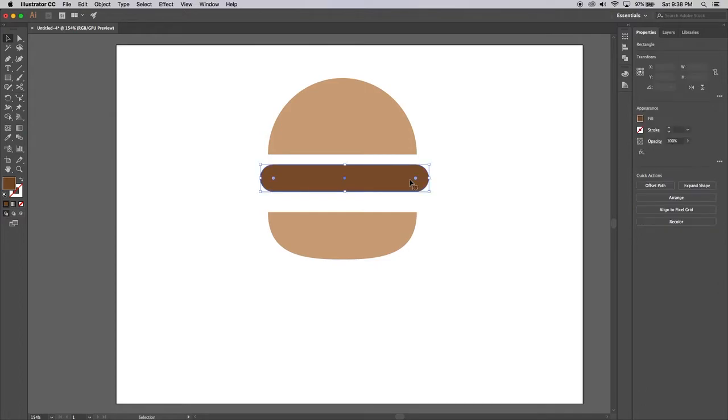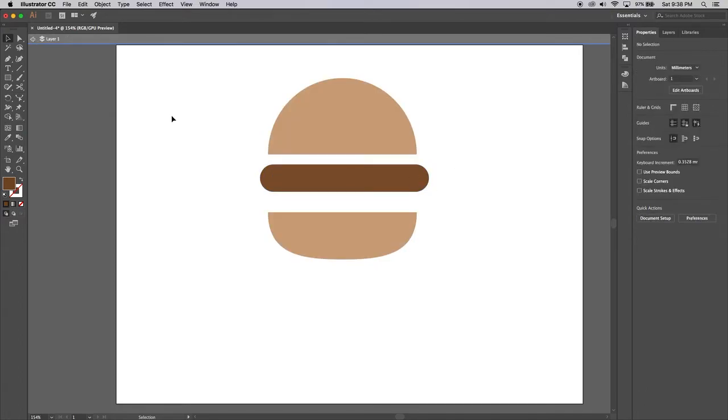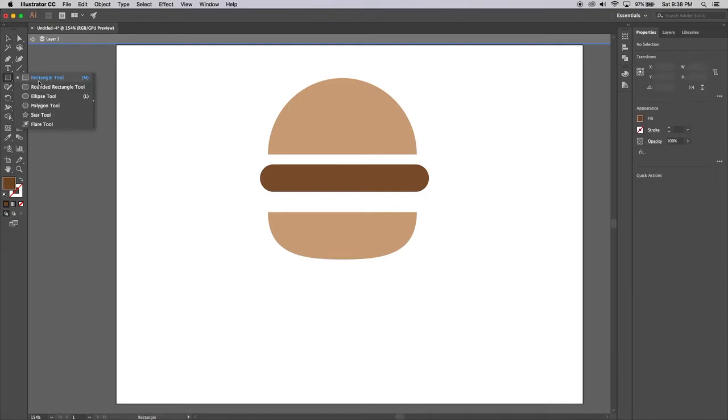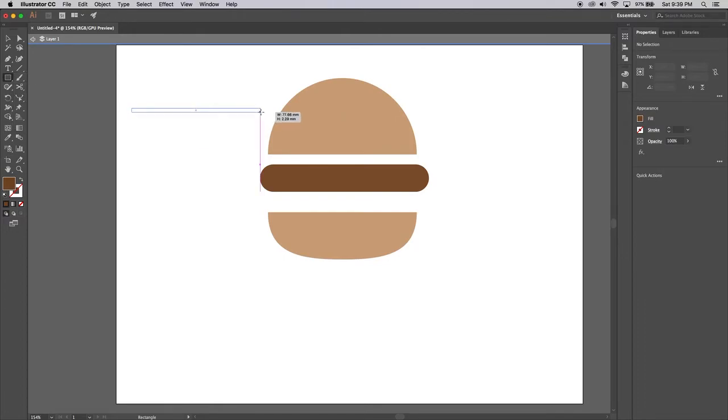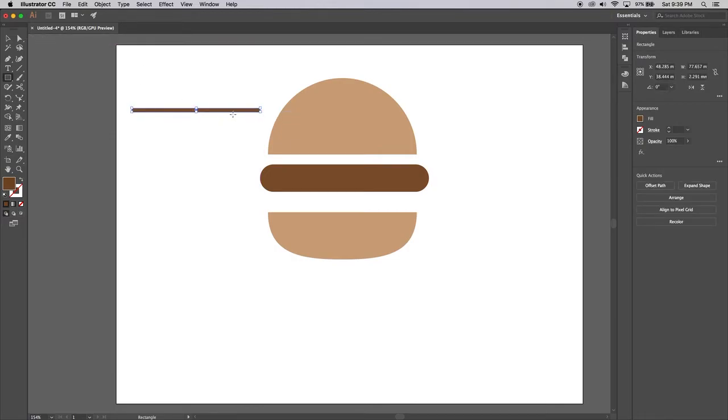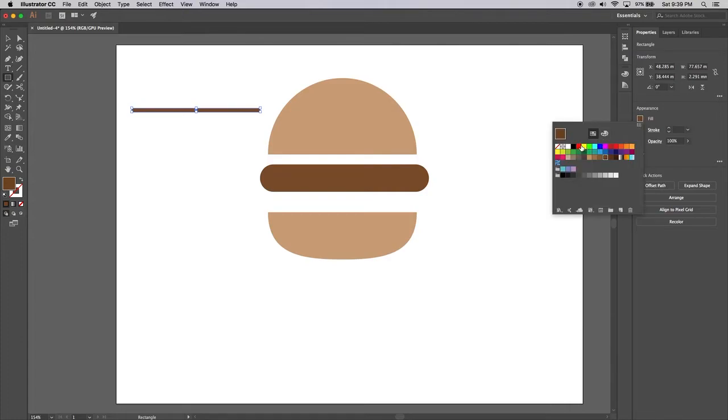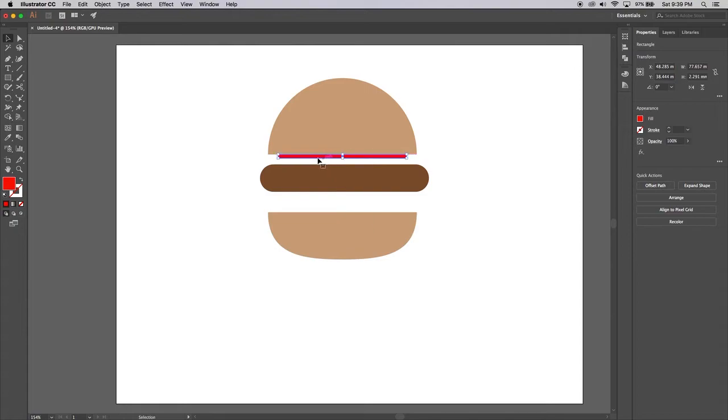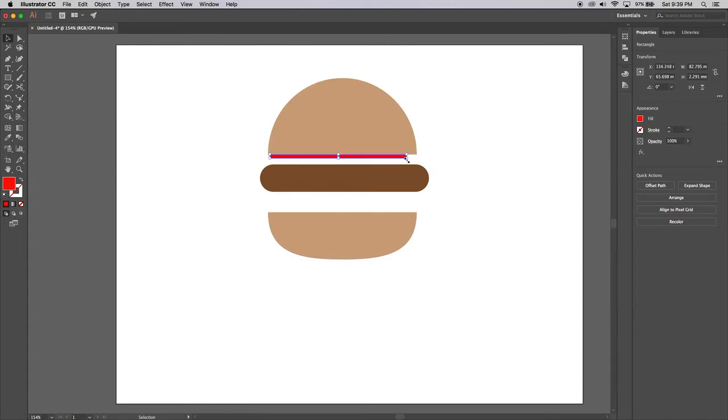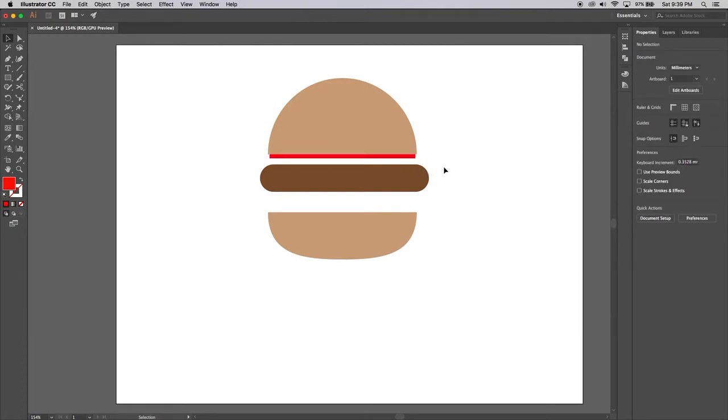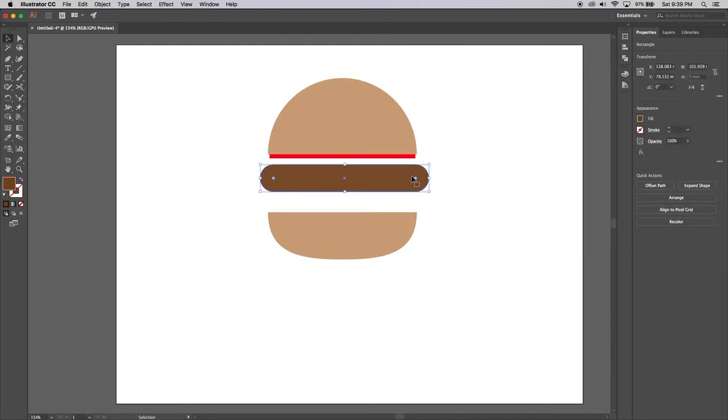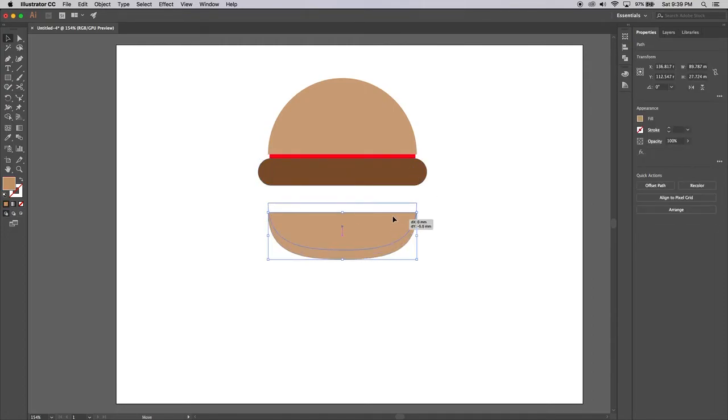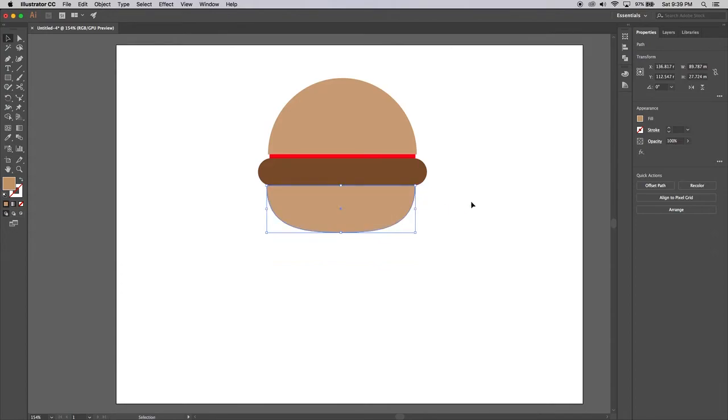The next thing we might do is add some tomato sauce to it. If we grab a rectangle tool and we might draw out a really thin rectangle, let's change the fill color to like a nice red color. We might just get the move tool and grab hold it and move it to here. It's a little bit too small so I'm just going to stretch it out a bit so it almost gets to the end. If I move the bottom of the bun up, there we go.